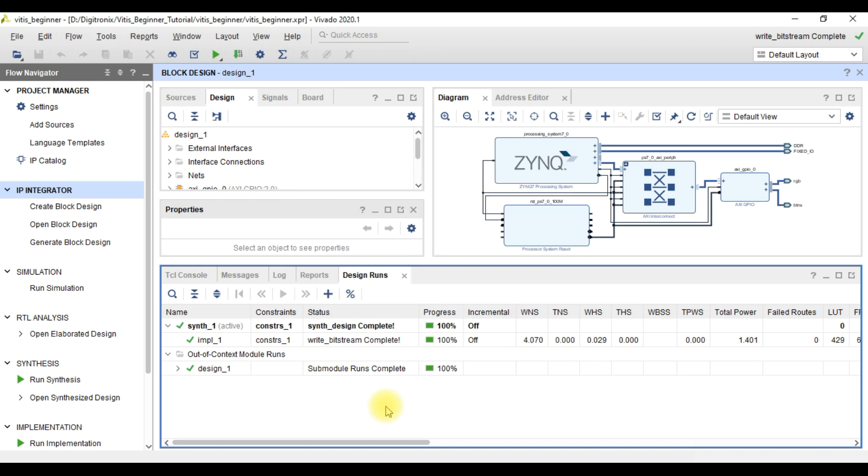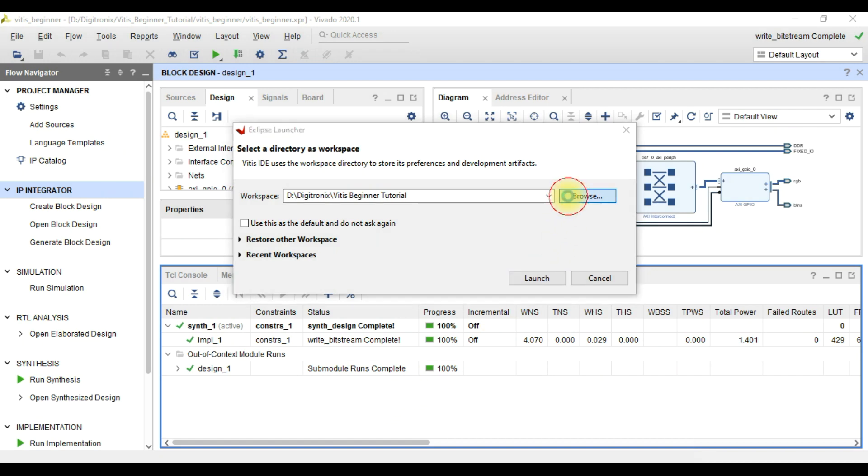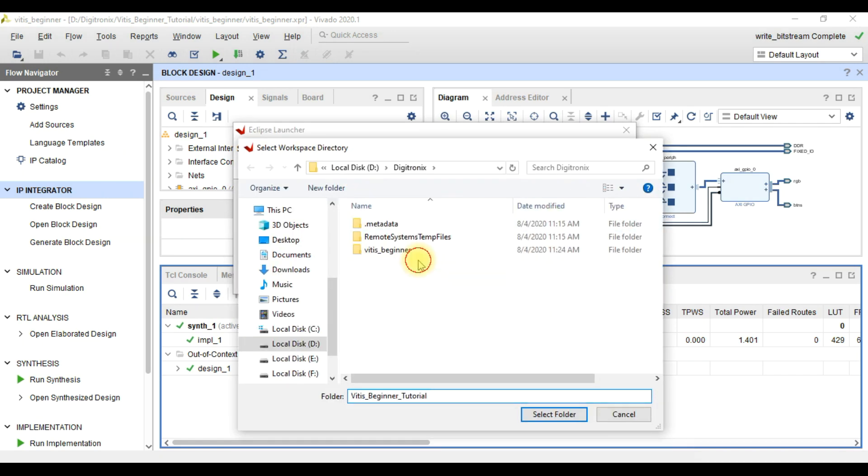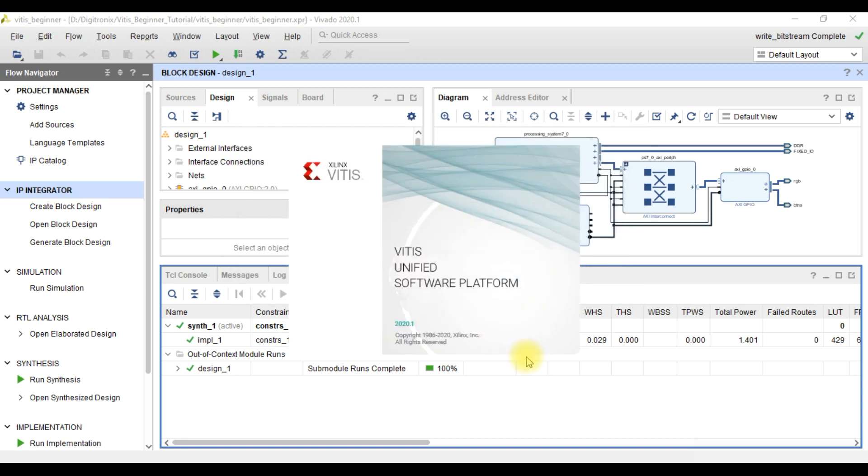Before launching Vitis IDE, we have to select a directory for workspace. We can browse to select desired workspace directory. After that, we click launch to start Vitis IDE.